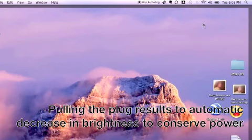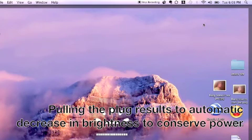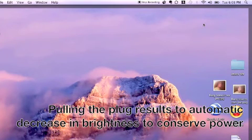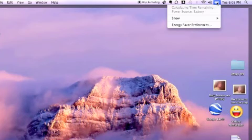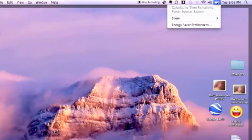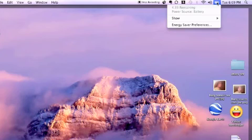So when I pull the plug, the MacBook Pro automatically reduces brightness by about a third which you can customize in the preferences. When I click on the battery icon, it's still calculating how much time is remaining. Give it a few seconds.